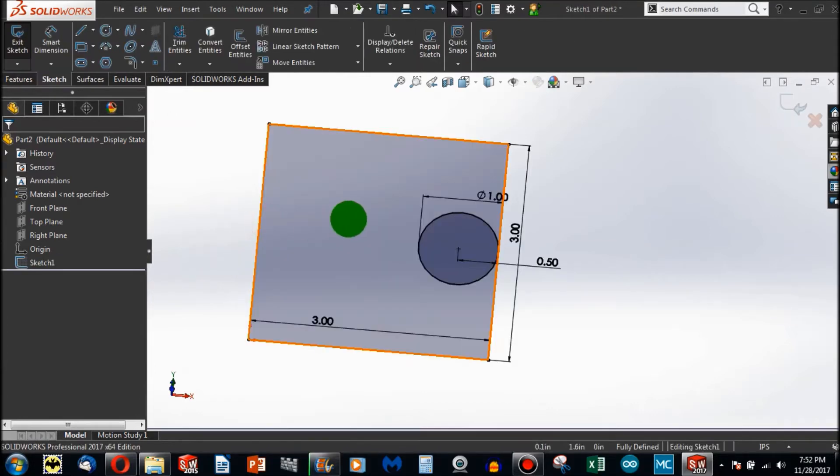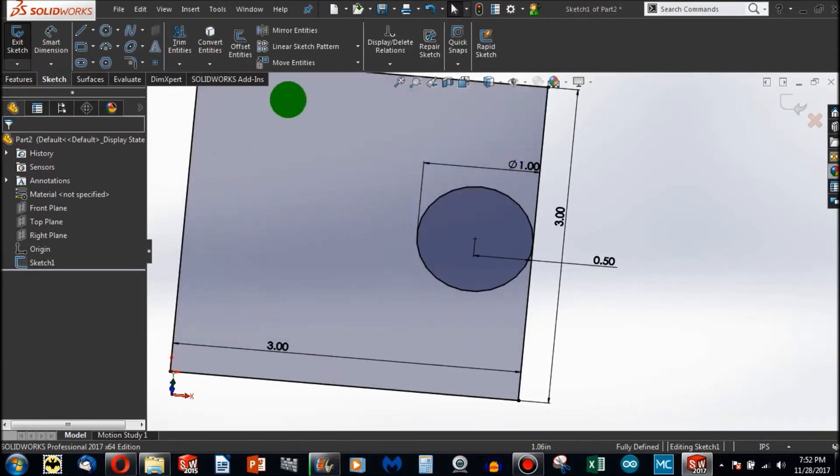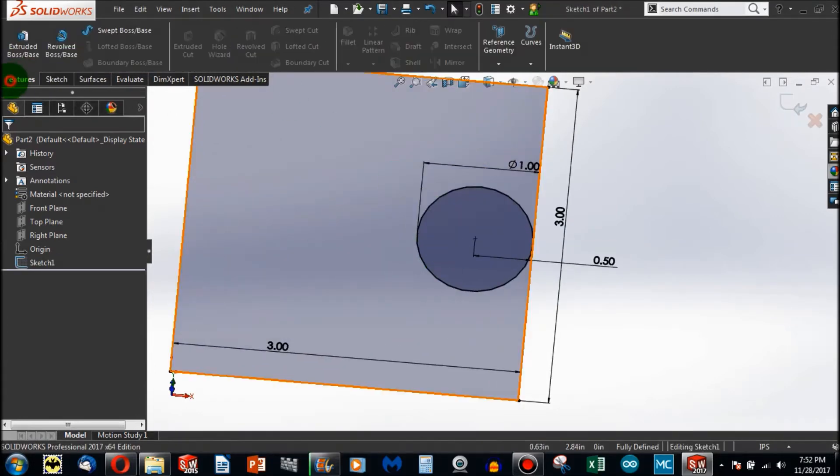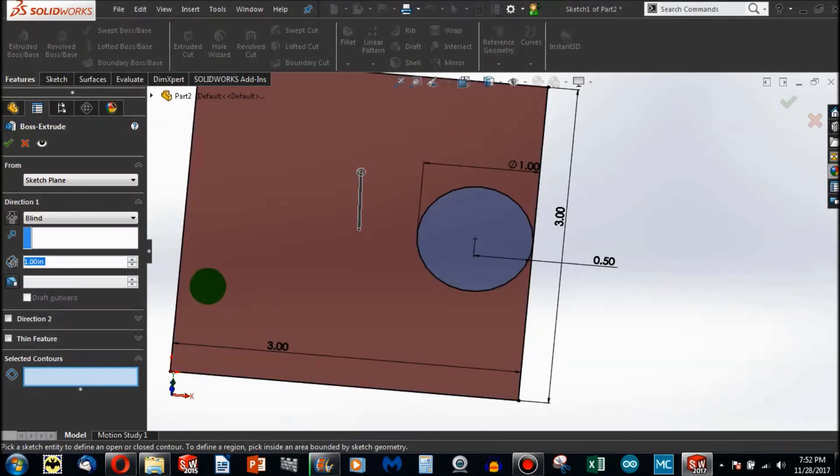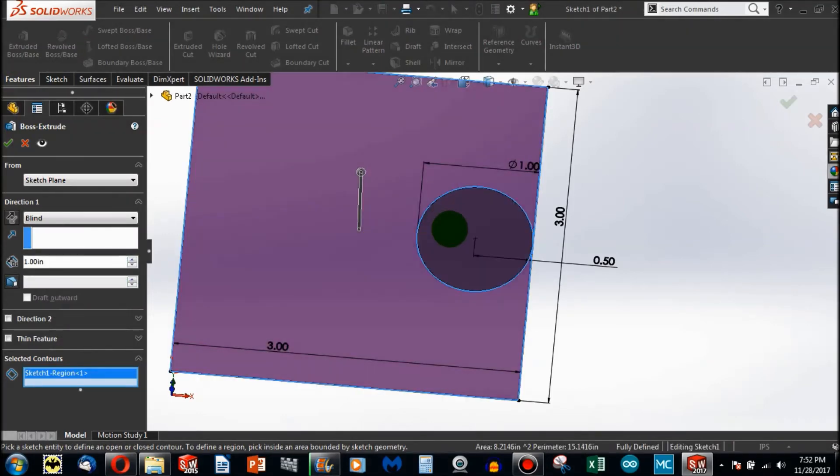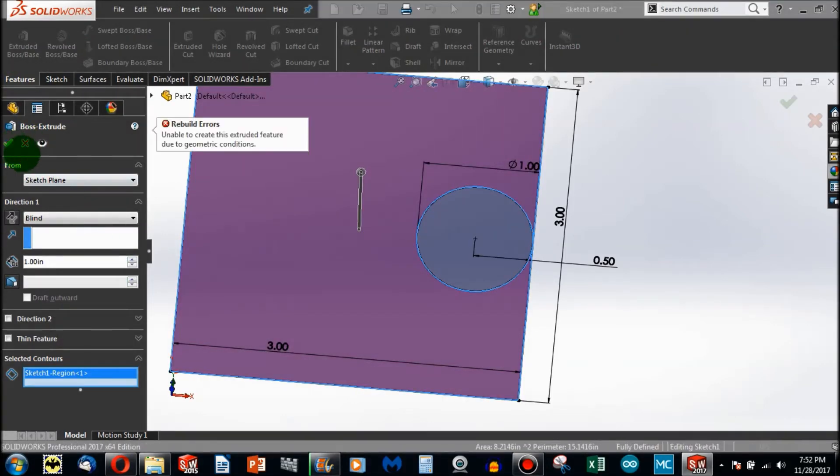I usually see that error message when I go to Extrude. Unable to create this extruded feature due to geometric conditions.